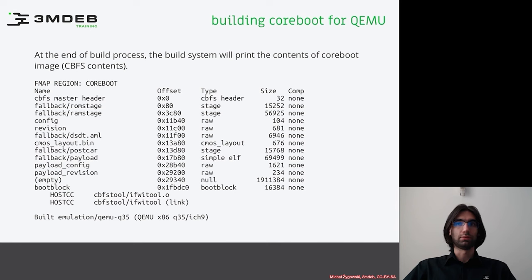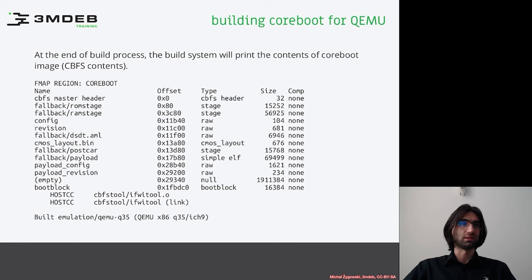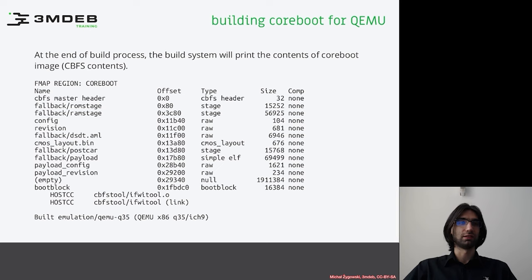So but what really is cbfs? We can see some file names, offsets, types, sizes and compression. Maybe compression. I will explain that in the next lesson.